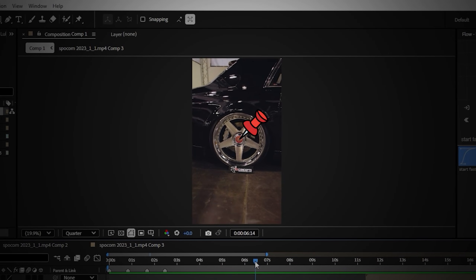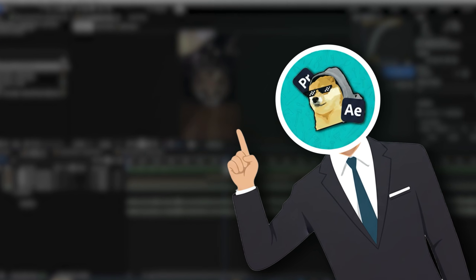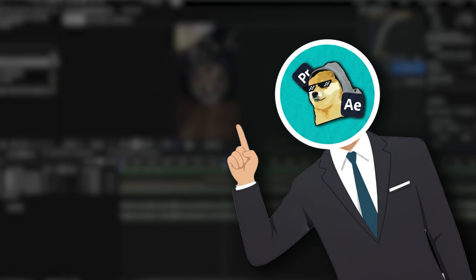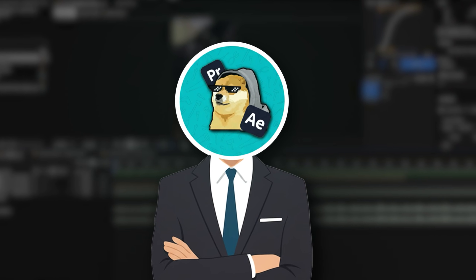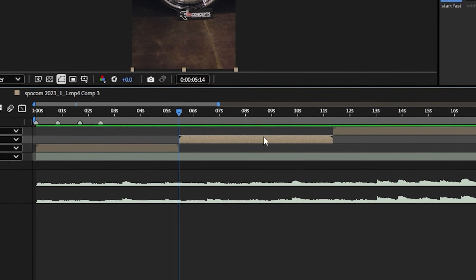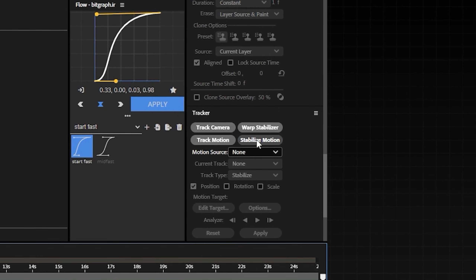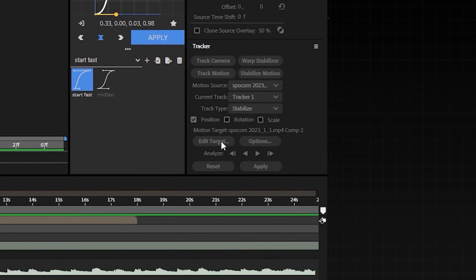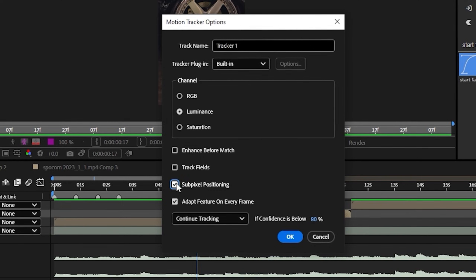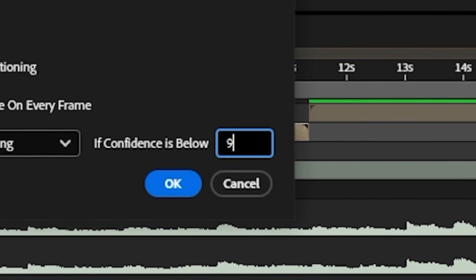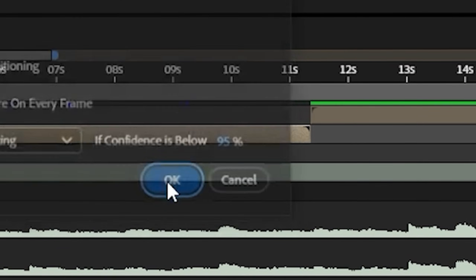The next step is to stabilize the clips. There are several ways to stabilize footage in After Effects — I'll cover all of them in the next video, but for today we're sticking with the traditional method. All you have to do is select your clip, go to the tracker panel and select Stabilize Motion. Then select Options, make sure Adapt Features is enabled, and change the confidence to 95%. Then click OK.